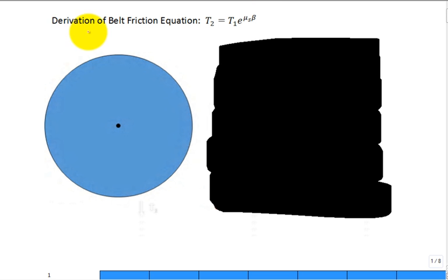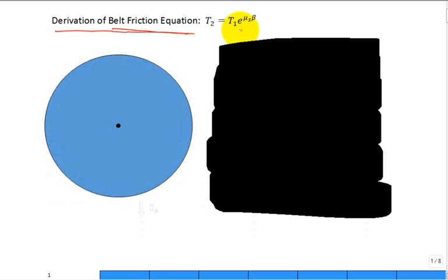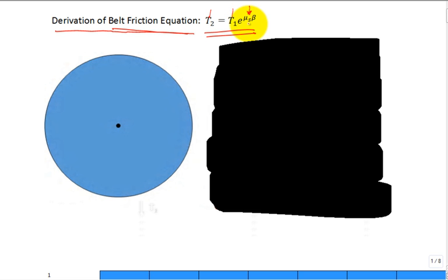What I'd like to do is derive the belt friction equation. I did this derivation in class, but I'm recording this to supplement lectures and put it online. This is the equation, and it describes how tension in a belt changes as a function of the contact static friction coefficient between the belt and some surface — let's say a round rod that it's wrapped around — and beta is the contact angle.